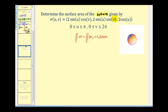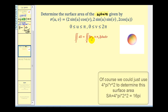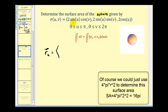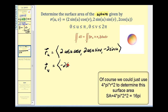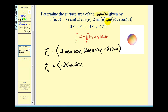Now we'll determine the surface area of the sphere given by the following vector-valued function on the given intervals for u and v. Again, we first determine the partial derivatives of r. The partial derivative of r with respect to u is two cosine u cosine v, two cosine u sine v, and negative two sine u. The partial derivative of r with respect to v is negative two sine u sine v, two sine u cosine v, and zero.